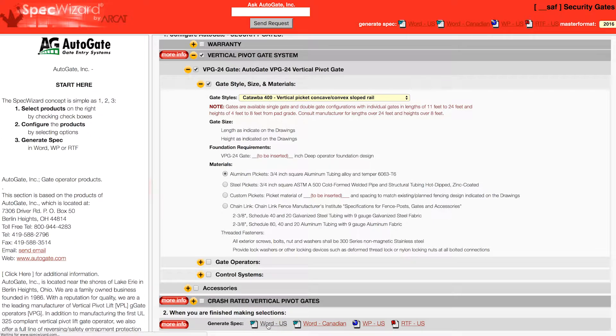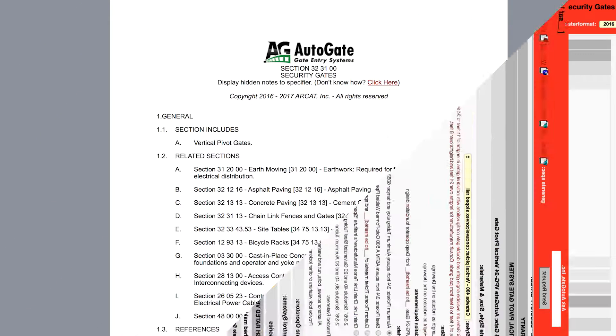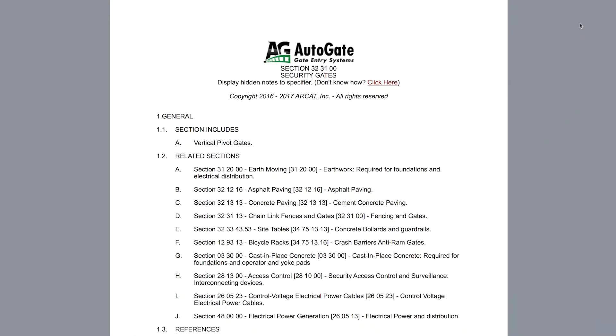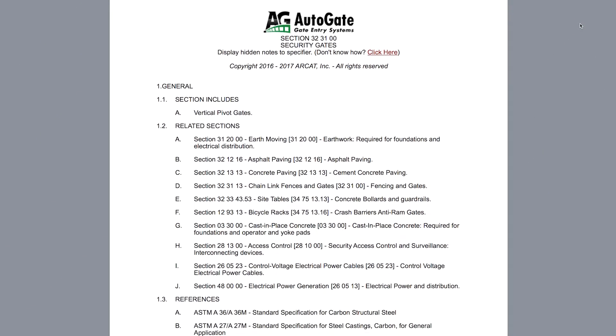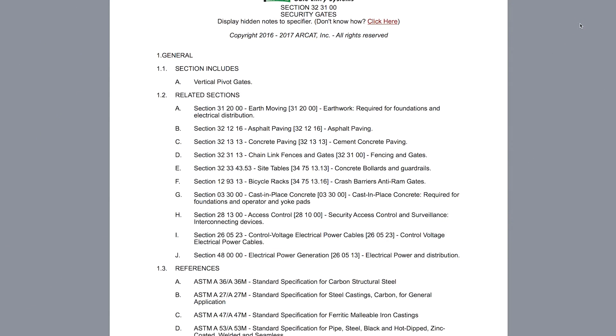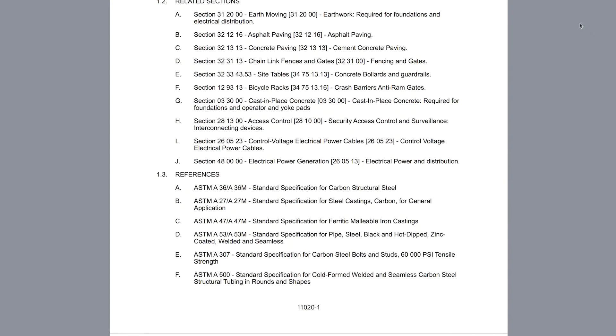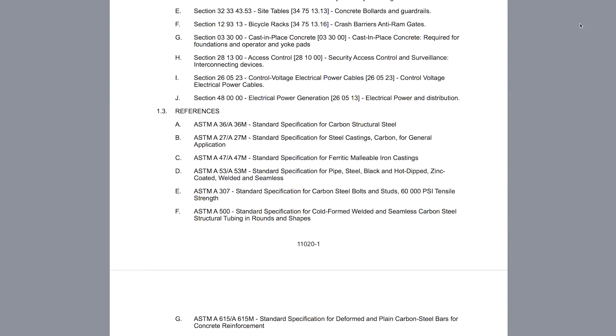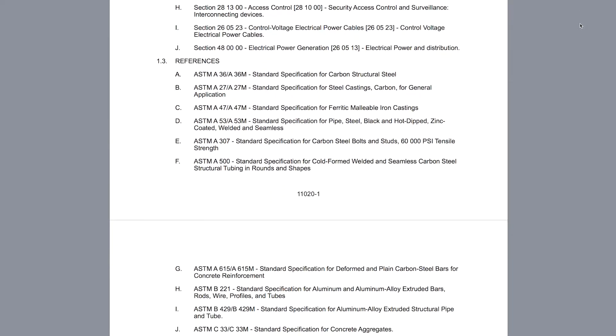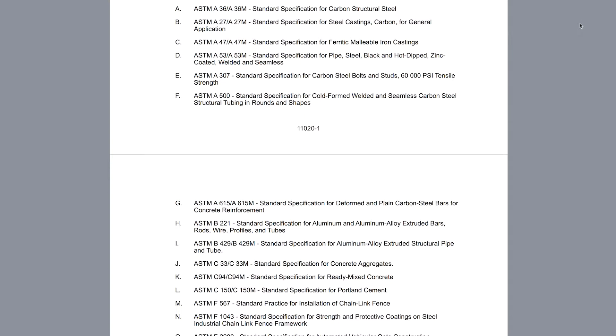Last, click Generate Spec of the document type for your specification. The software then assembles all the required text and generates an accurate CSI three-part formatted specification.